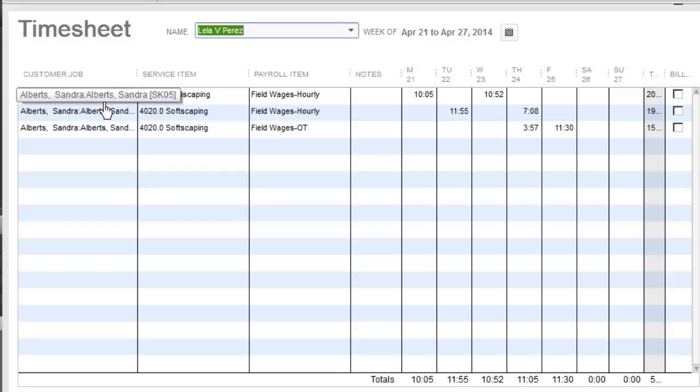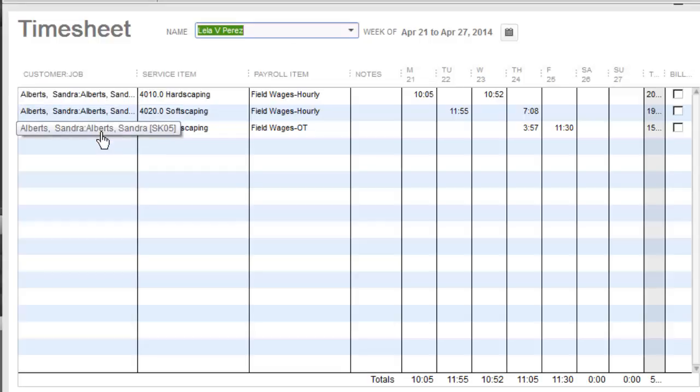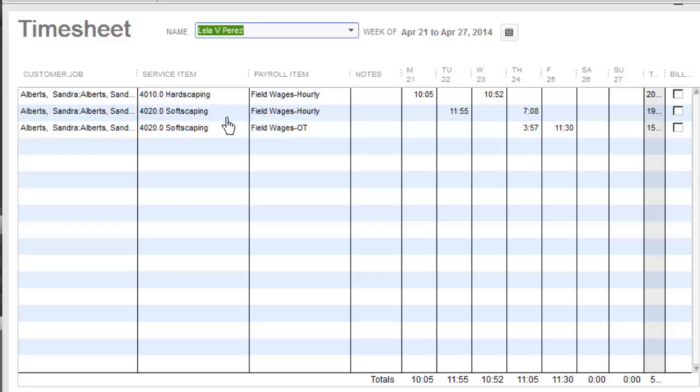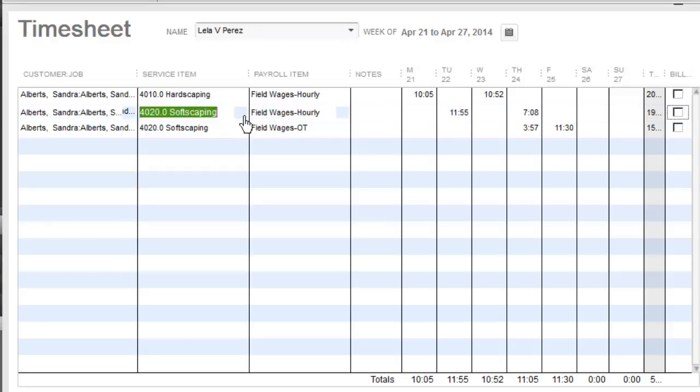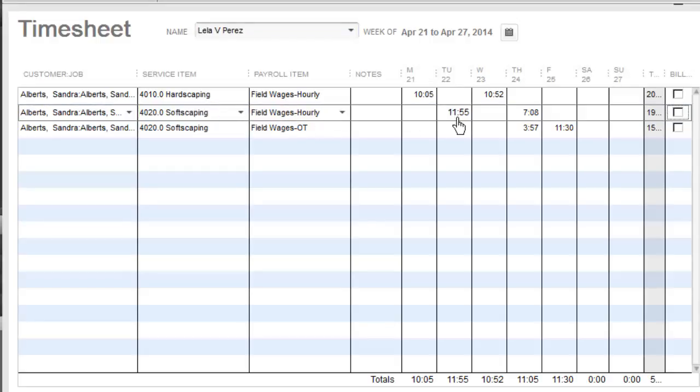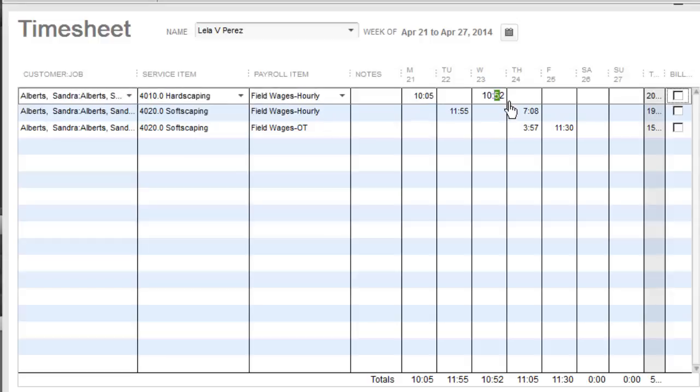She worked on the Sandra Alberts job. She was working on two different types of tasks that week, hardscaping and softscaping. On Monday, she did 10 hours worth of hardscaping at a regular rate. Tuesday, she was doing softscaping for 11 hours and 55 minutes. Wednesday, back to the hardscaping for 10 hours and 52 minutes.